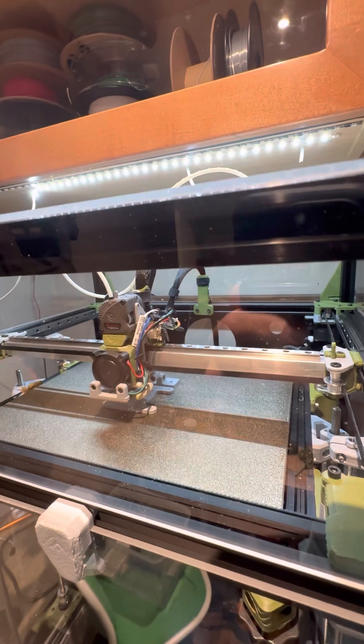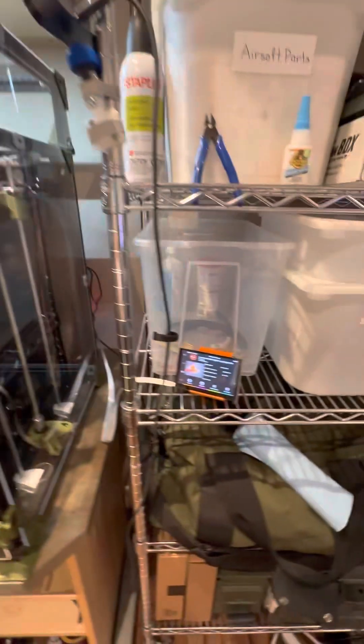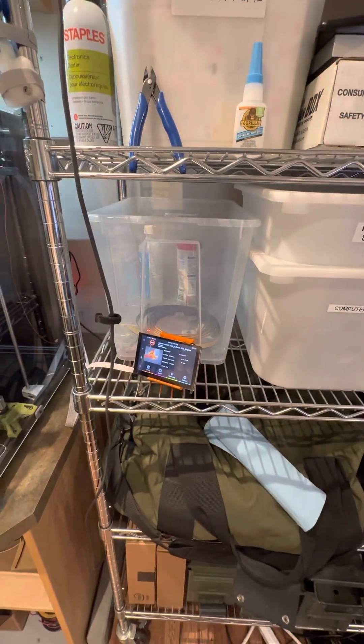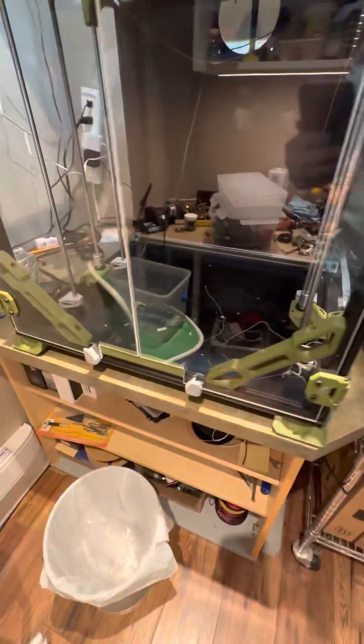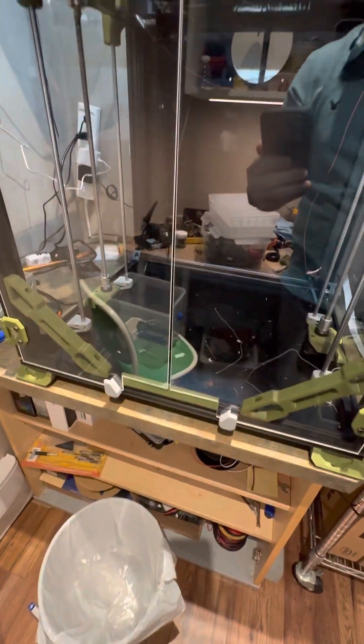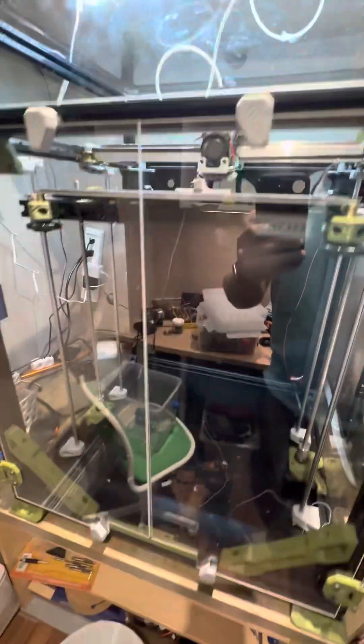It's printing a couple mounting pieces in ASA for the touchscreen controller, so that'll mount on the front and it'll be pretty complete.